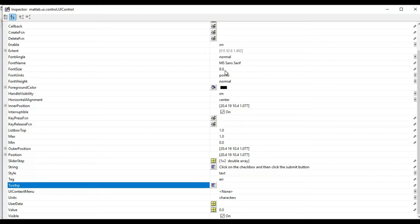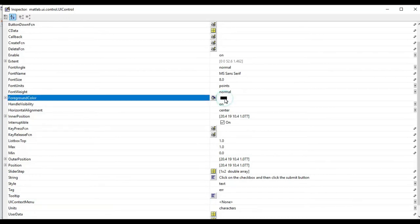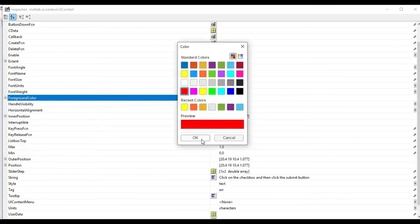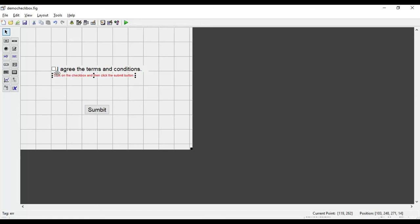I give this static text box a tag name of 'err' (for error). I set the font size and modify the foreground color to red, since errors are generally displayed in red. This error text should not be visible when the user checks the box and submits. Also, when the checkbox is checked and submit is clicked, the window closes and a success message appears. Now let's begin programming the GUI.